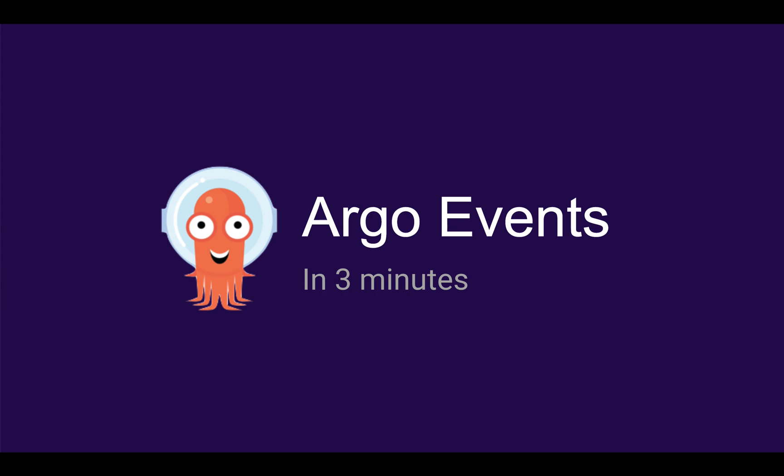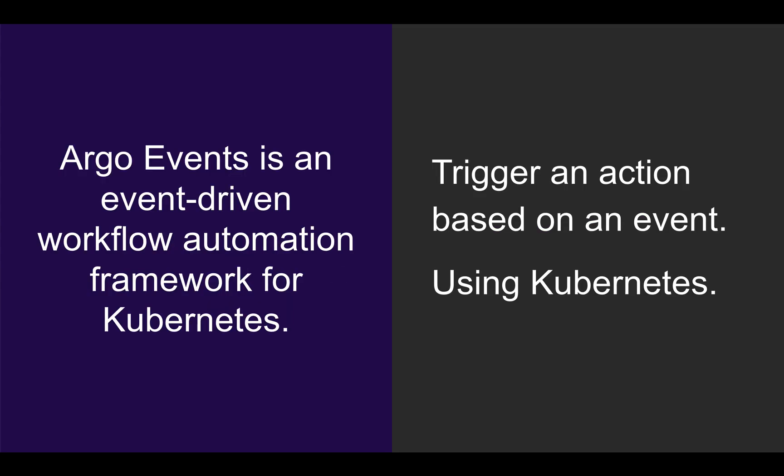Let me tell you a little bit about Argo Events. Argo Events is an event-driven workflow automation framework for Kubernetes. Or in layman's terms, you can trigger actions based on an event using Kubernetes.